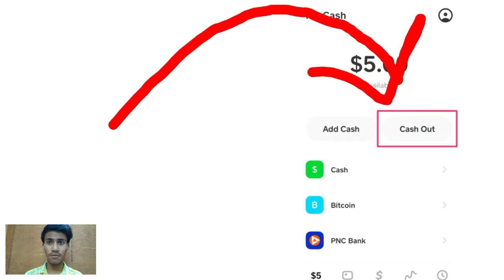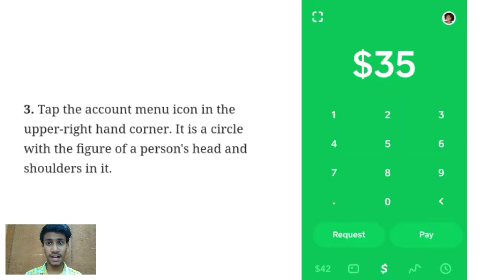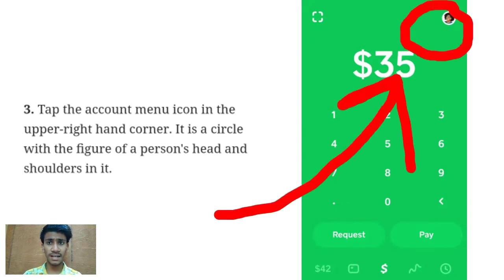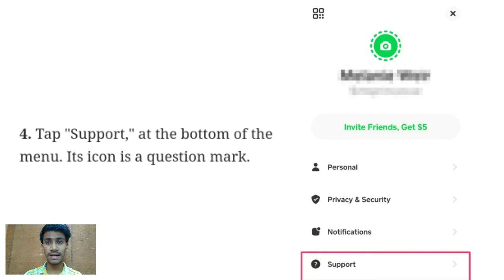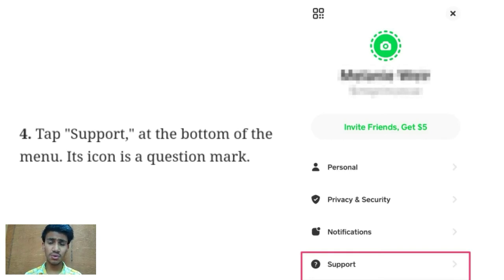To close the account, first of all you have to click on the account menu that is available in the upper right hand corner, and after that click on the support button available at the bottom of the menu.